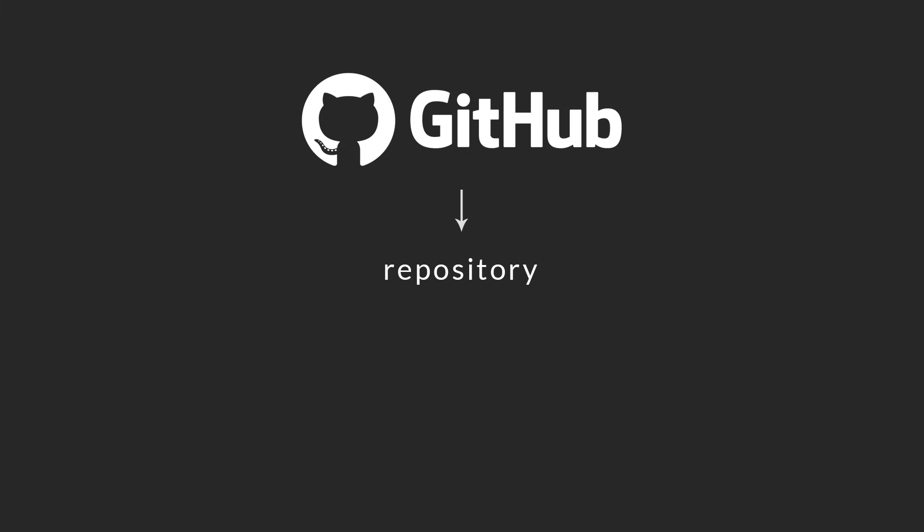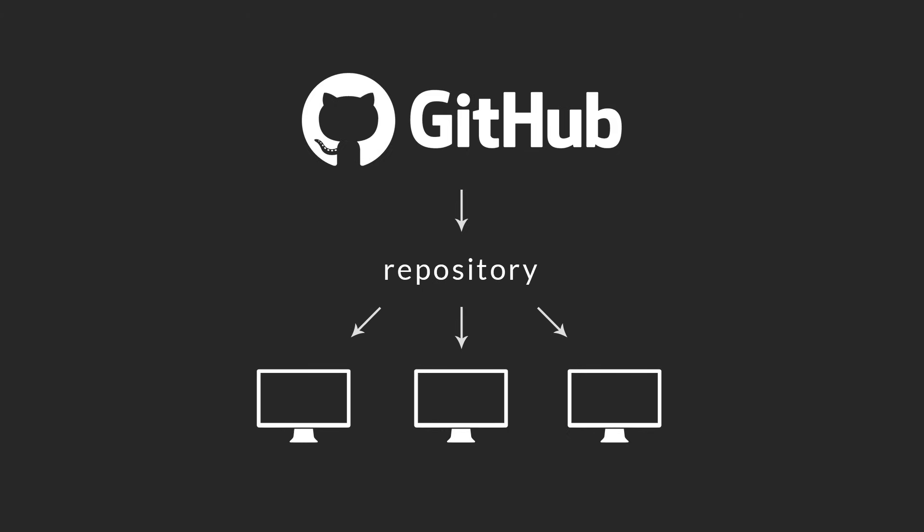When you sign up on GitHub, you can create a repository. A repository is a place where you can store your project. After creating a repository or repo, people can clone it to their computers. That means creating a local version of the project that's sitting on your computer. You can then make changes to the project and commit these changes to the repository on GitHub, and everyone will get notified about the change.